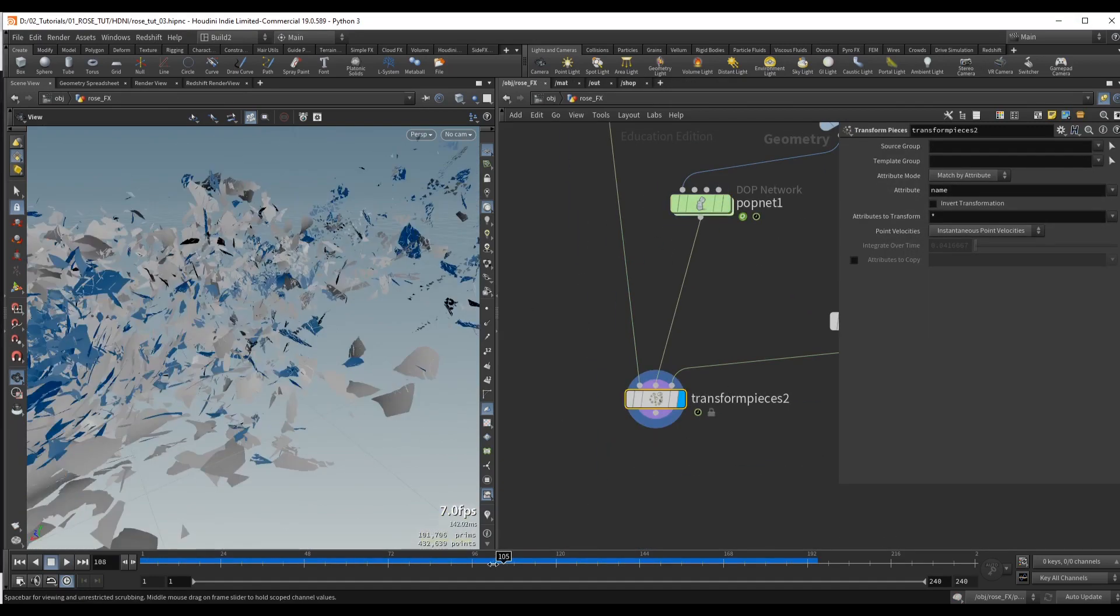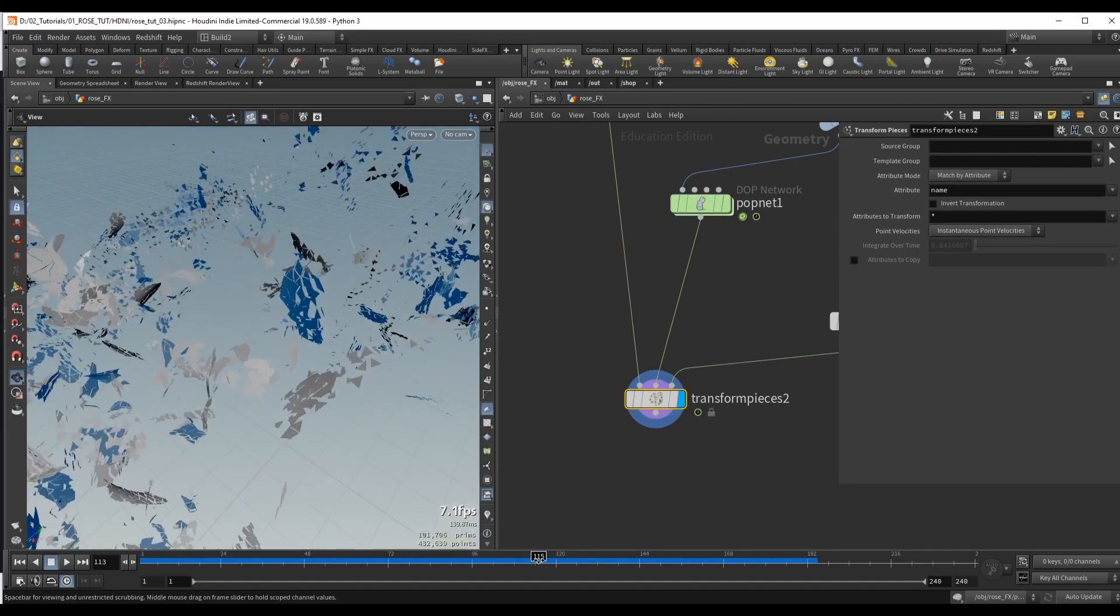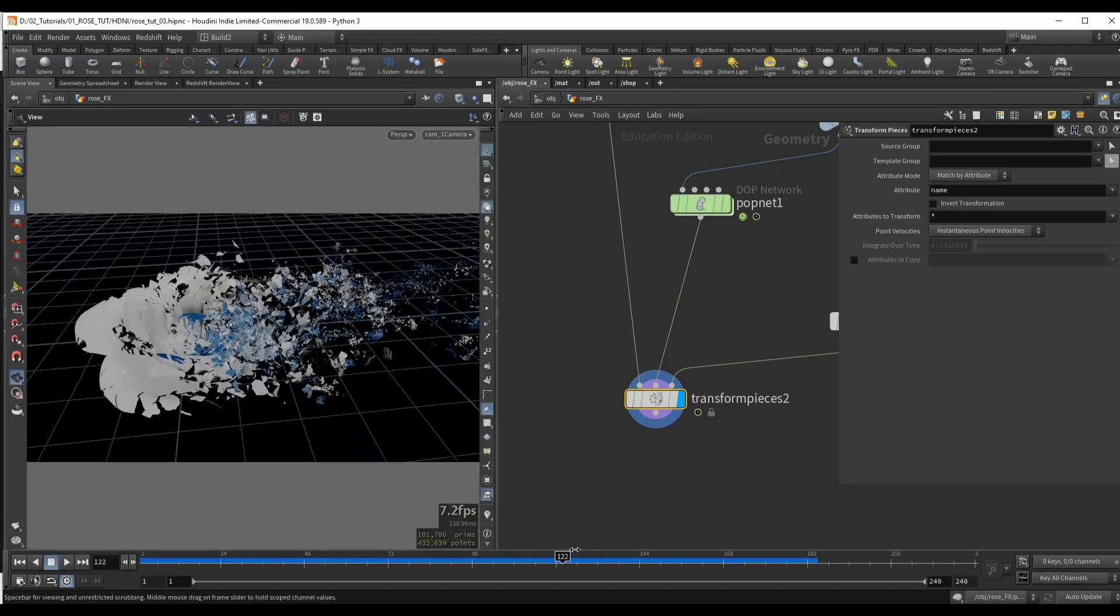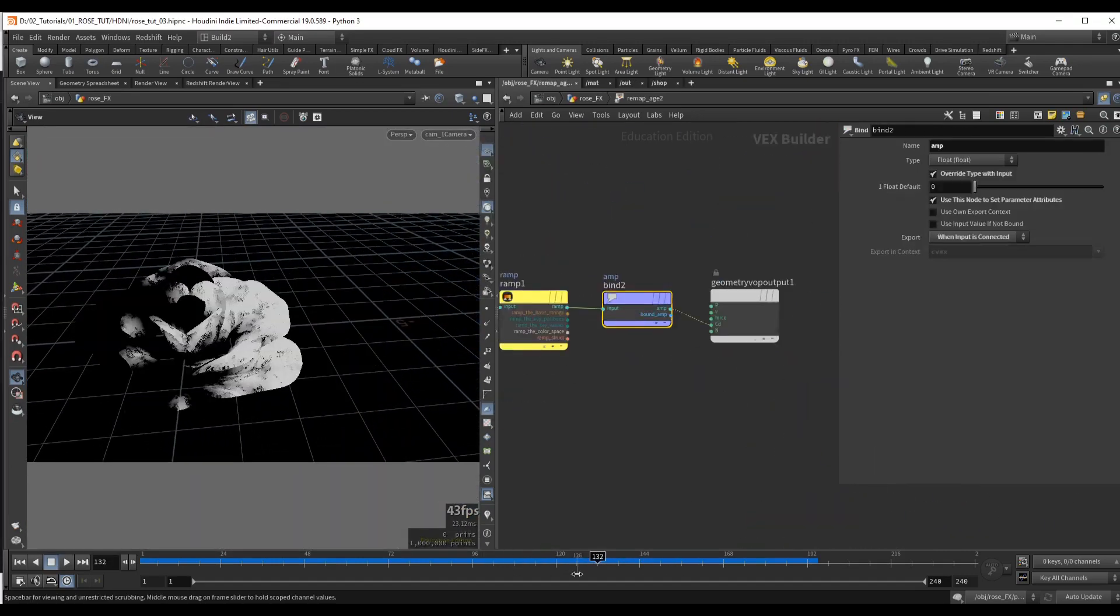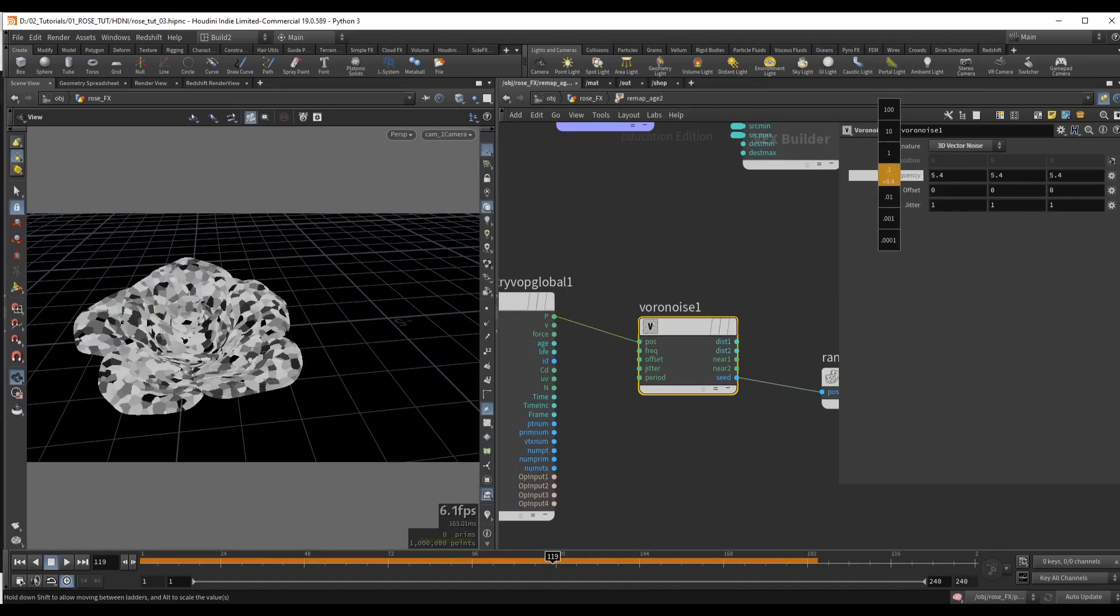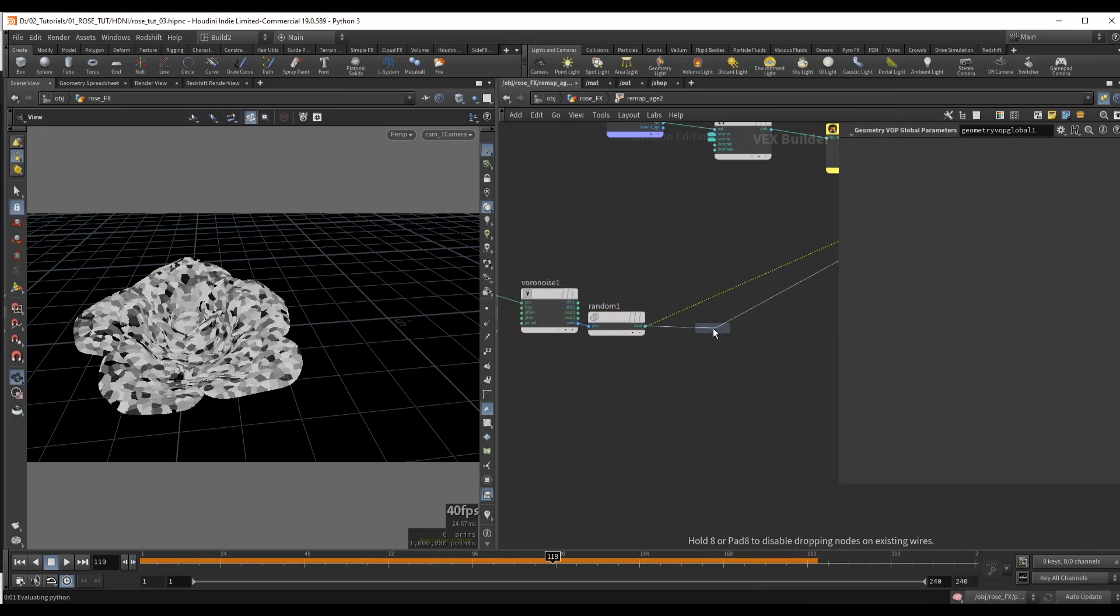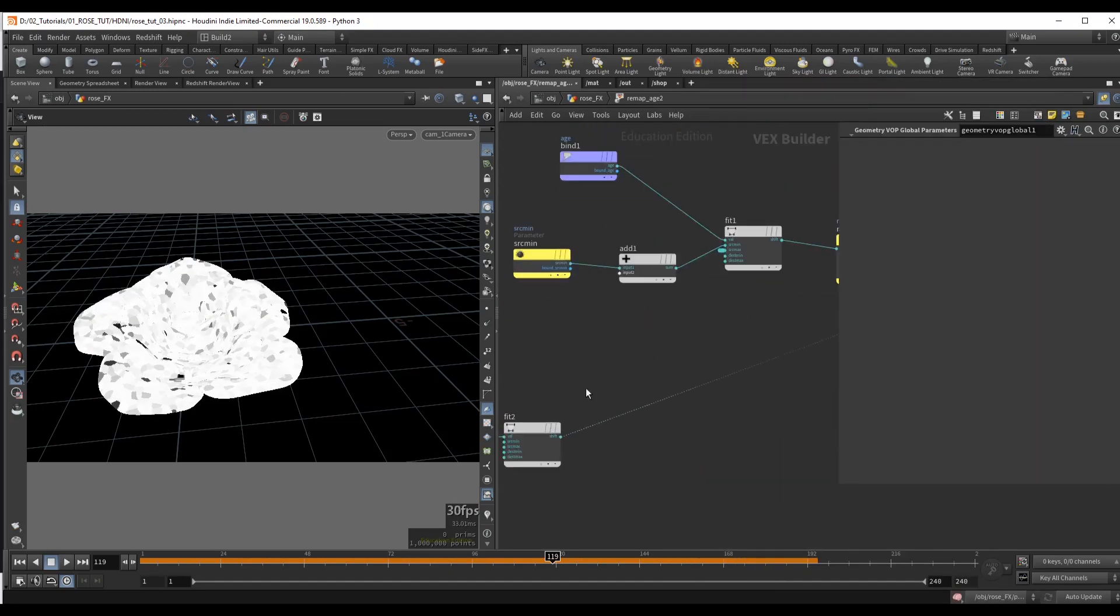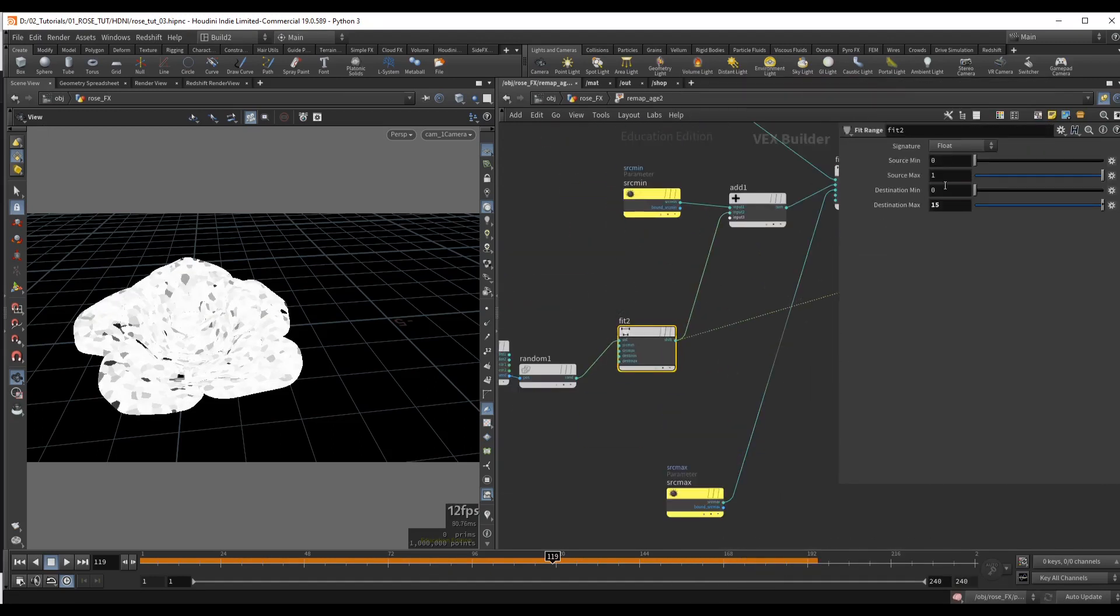So essentially the geometry will first disintegrate into big pieces, and then these pieces will disintegrate into even smaller pieces, and we will be able to control this transition between simulations seamlessly.